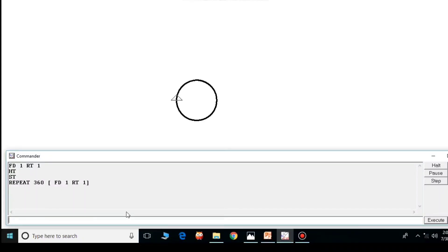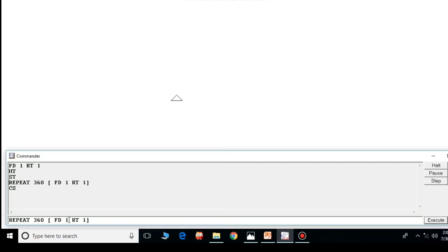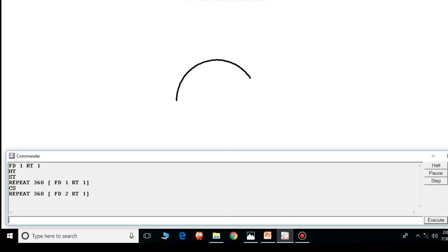Now same thing, but we want to get a bigger circle. So what we will do? We will just increase the FD value. Whenever we increase the FD value, we can get a bigger circle. So first clear the screen. Now if we write REPEAT 360, only the FD value we will change—FD2 RT1—then we will get a bigger circle. This is all about the circle, how the repeat command works for the circle.